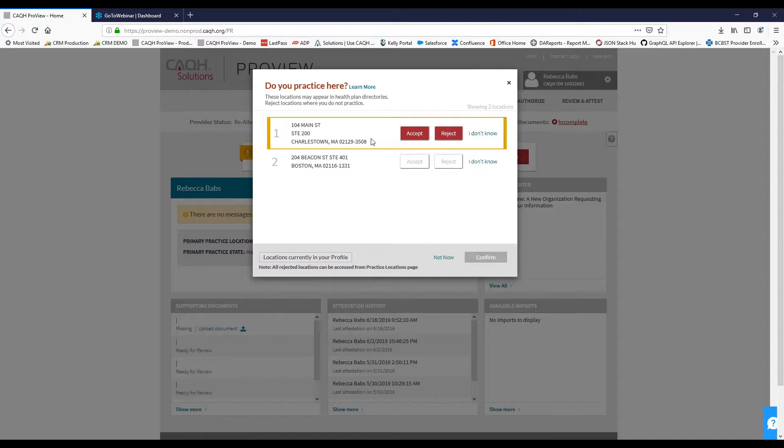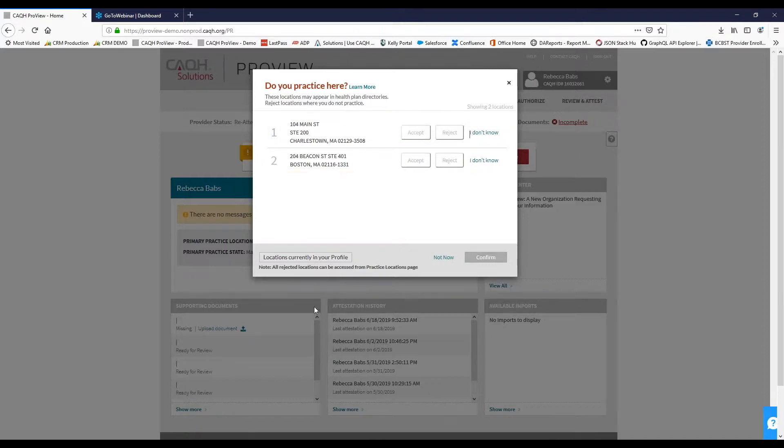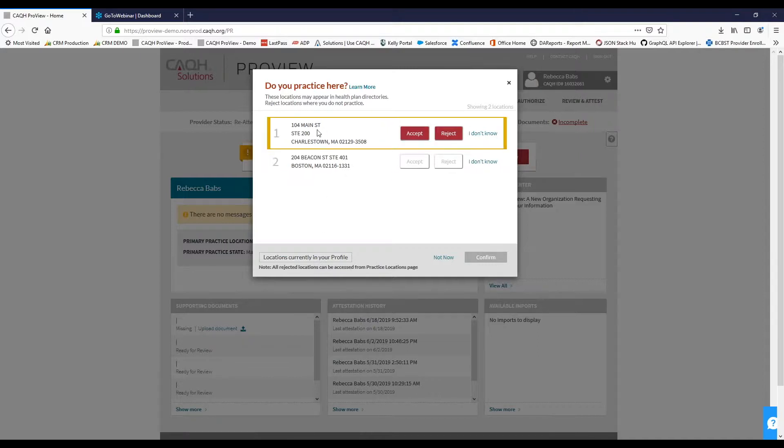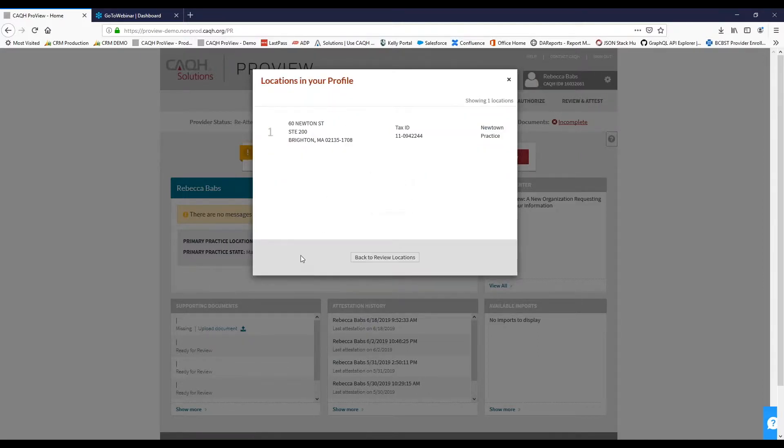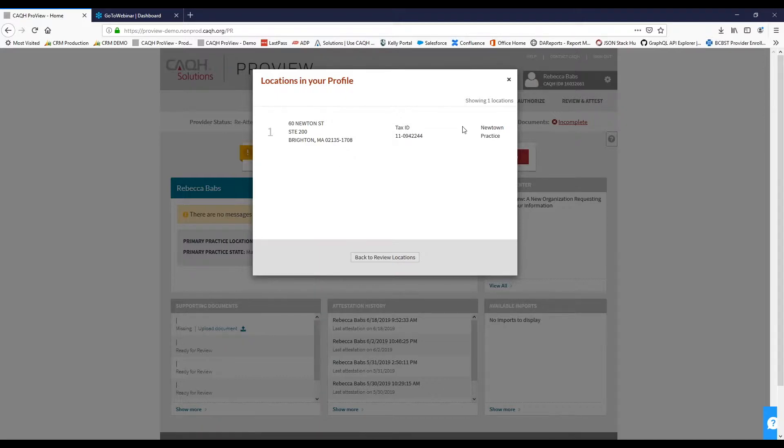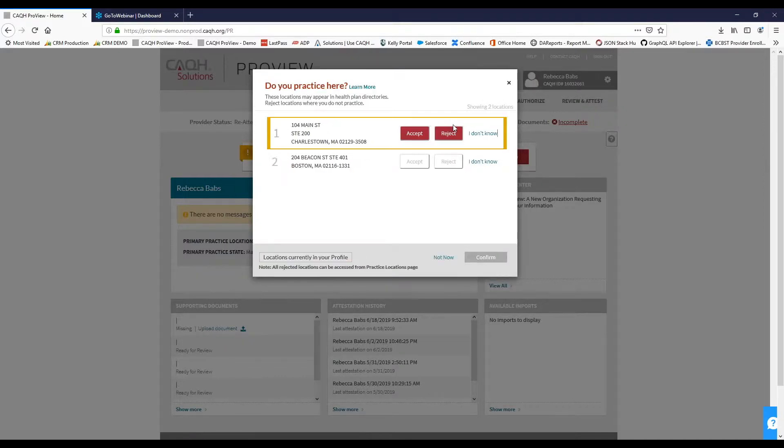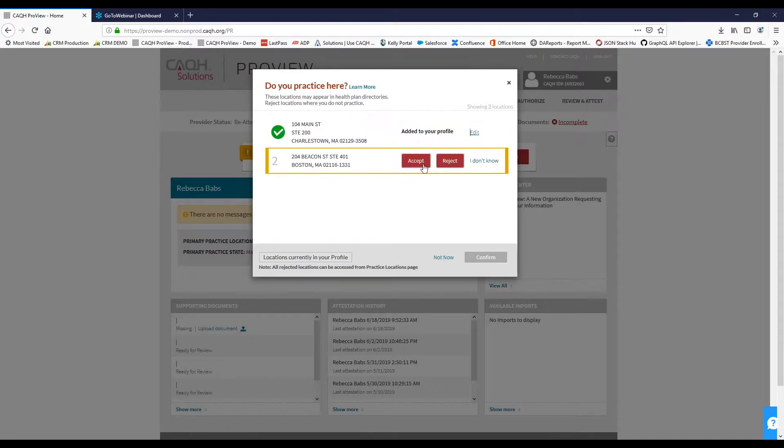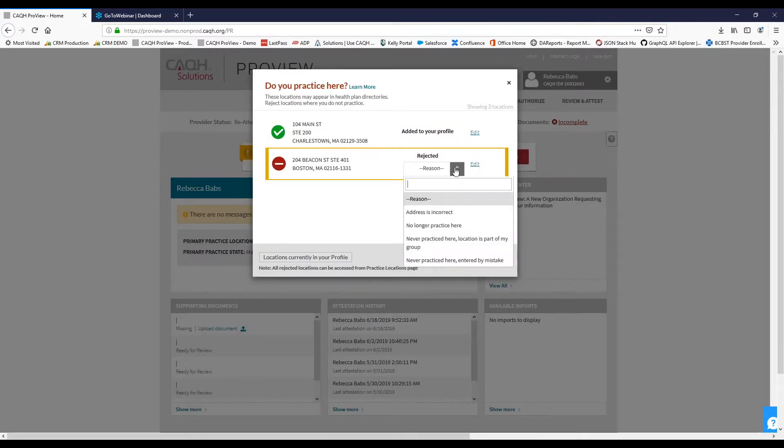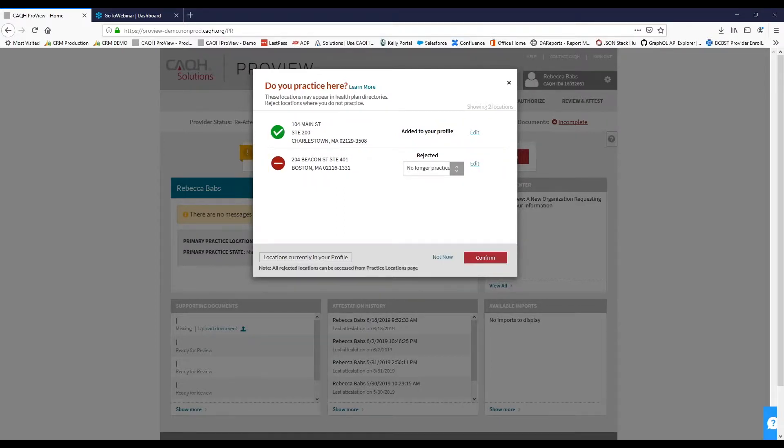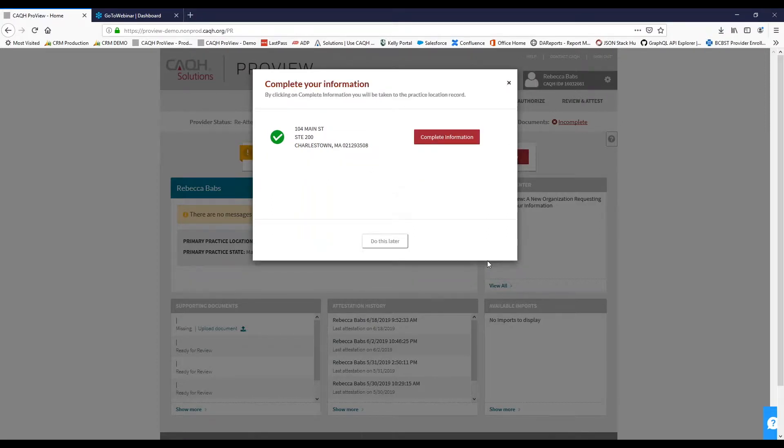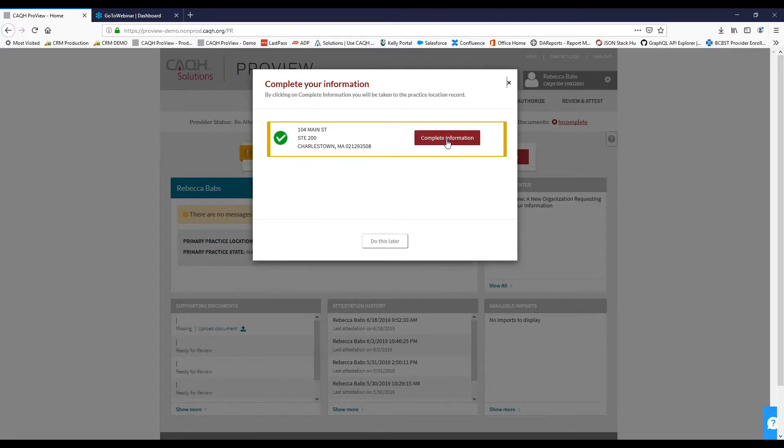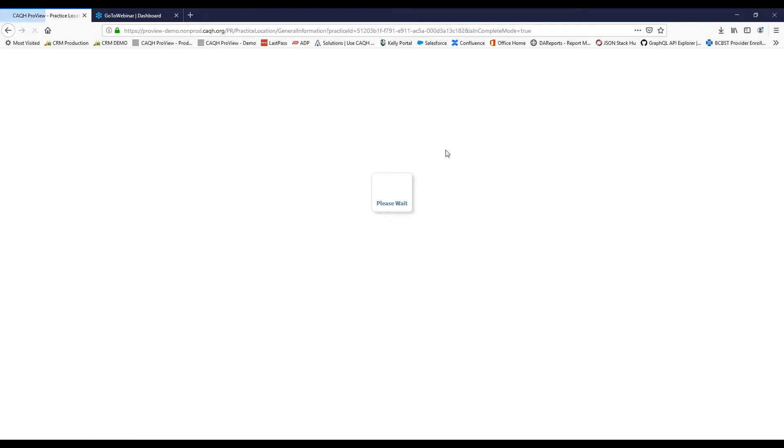There is also the option to select I don't know. In the case that the provider is not clear on that address, you have that ability. If that is the case, the next time you log into the system, you will see this reconciliation appear again. At the bottom of this screen, you'll see a box that says locations currently in your profile. This will show what is currently active on this provider's profile. So we're going to accept one location and reject this location for the reason of no longer practice here. After responding to each location, you'll click confirm.